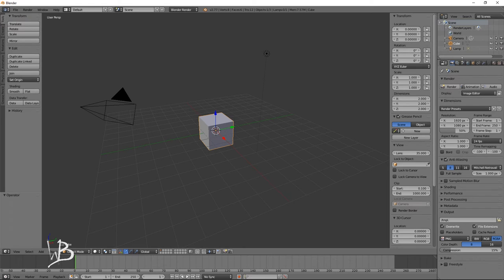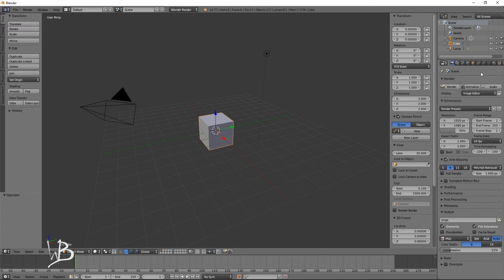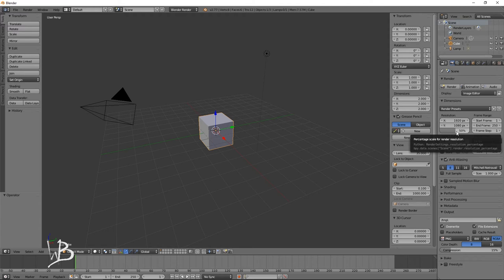Under here we have the properties panel. Here we have our scene tab, which we can use to change render settings — resolution, samples, shading, performance, tile size, output, etc. Pretty standard settings. Notice that by default it's rendering at 50% size, which is probably not ideal, so let's go ahead and set it to 100. Next, we have the scene render layers, where you can add render layers — we're not going to go into that in this video.